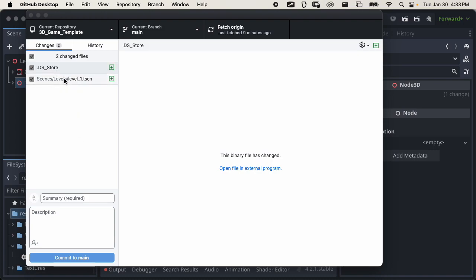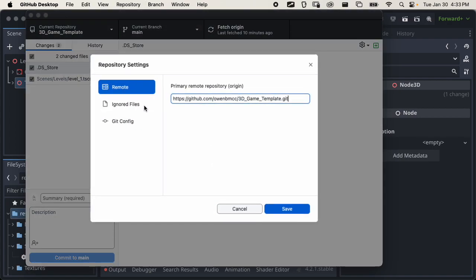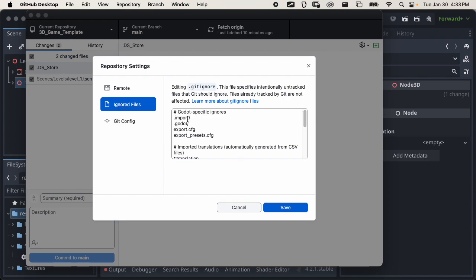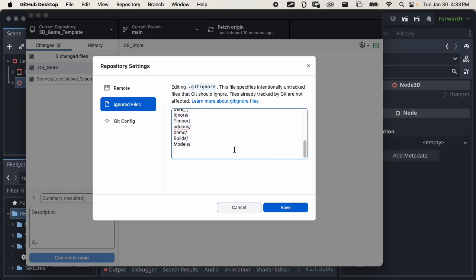You can also ignore files. This DS Store file is a Mac file it generates just to keep track of where your folders are — we don't really need that in our GitHub repo. To ignore files in GitHub, you can go to Repository > Repository Settings and there's a thing called Ignore Files. I set up some specifics for Godot so if you downloaded the game template you already have these files ignored — things like hidden cache files that make the project run faster. You can add stuff in here too; if you type in .DS_Store and click Save, that file disappears but your gitignore file is updated.